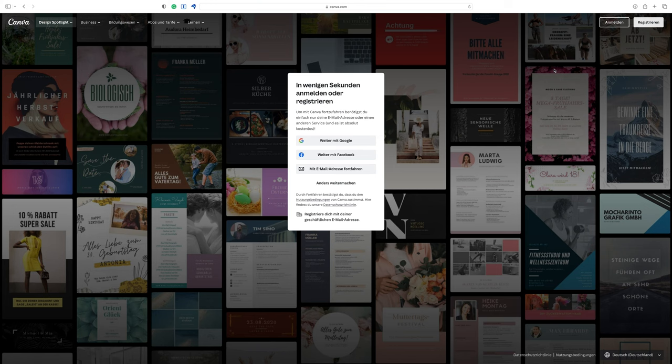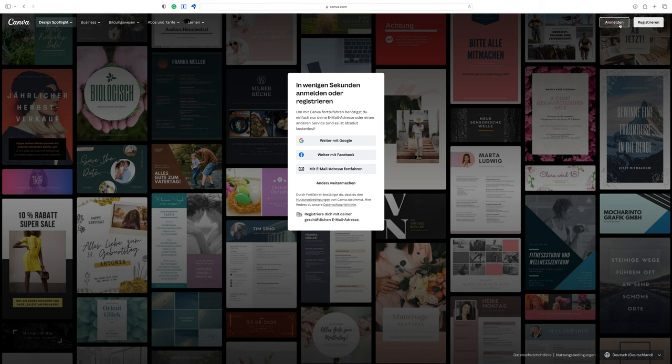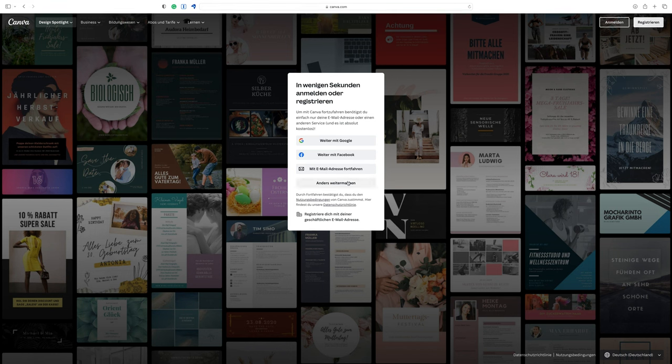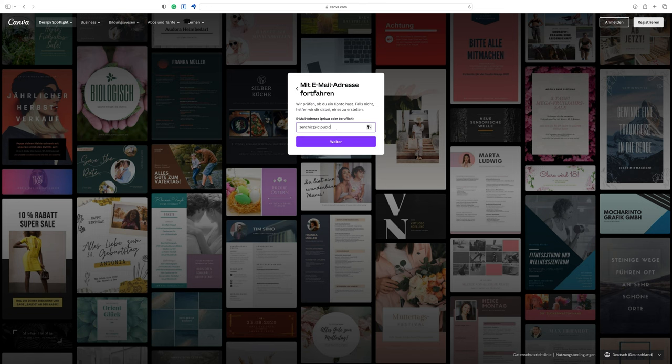So the first step to get started with Canva is to create a free account. To do that open your web browser and go to the Canva website, www.canva.com. To create an account click on register. And now you have various options to sign in. We will go with our email address and then click on next step.